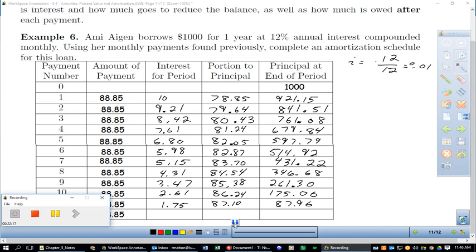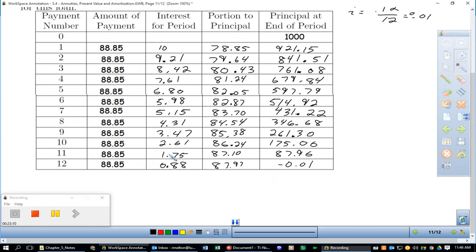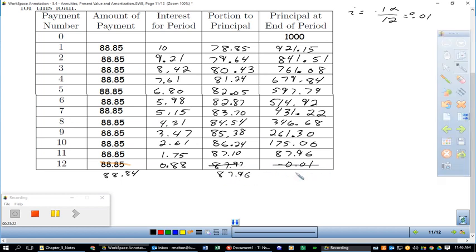An important note about the last payment: the final interest is $0.88, leaving only $87.96 of principal remaining. If you pay the full $88.85, you'd get a negative balance. So we adjust the last payment to $88.84, with $87.96 going to principal, ending at exactly zero. These amortization tables are a bit of a pain to do by hand, but there is a calculator method as well.